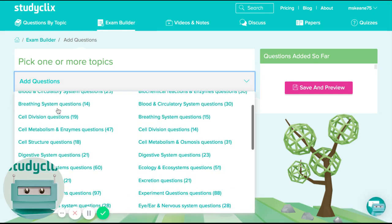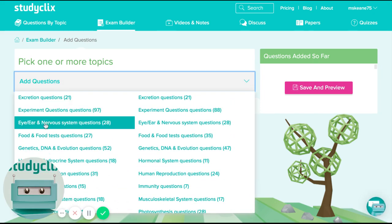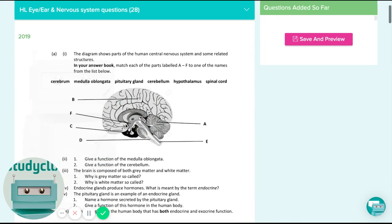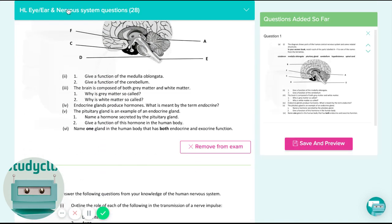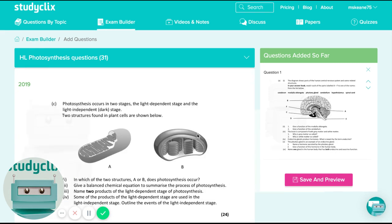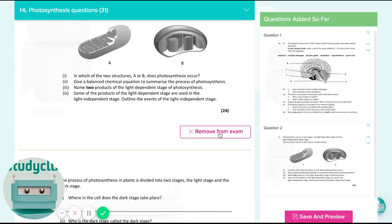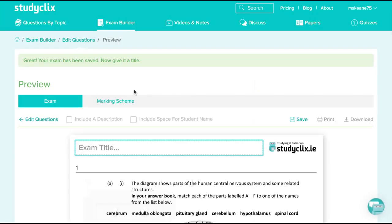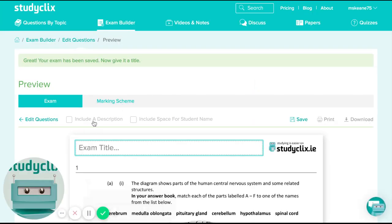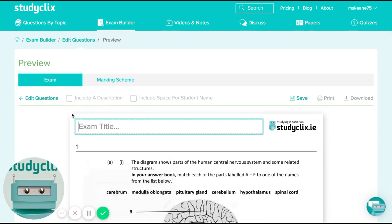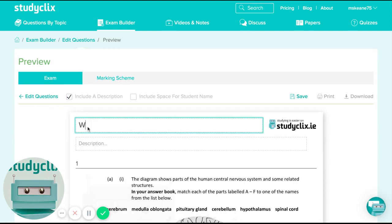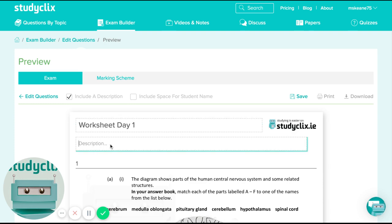I can create a worksheet — let's say ear and nervous system — pick that question and then another one on photosynthesis. So I'm building a bank of questions that I'm going to send on to my students. You can see here I've got two questions, and then I could put instructions on the top, like: worksheet day one, do all the questions, or whatever.